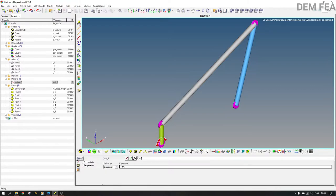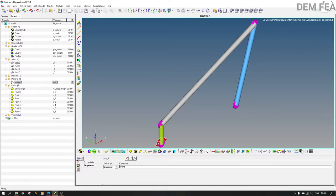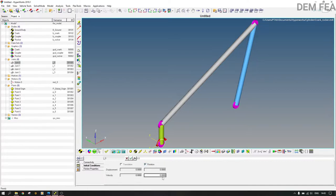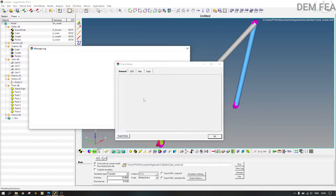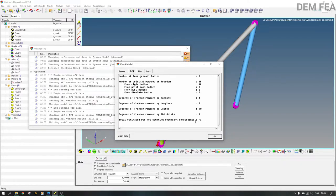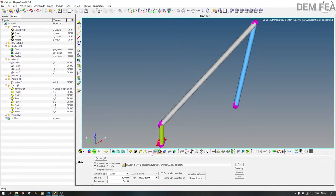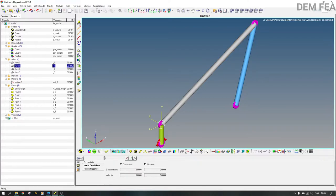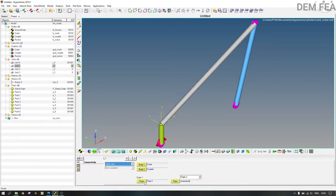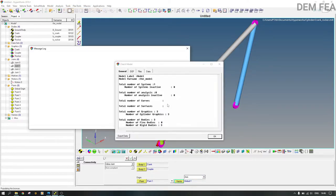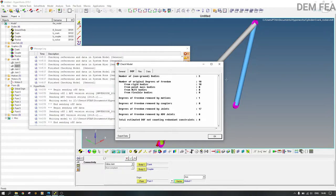Set the initial condition to 15 radians per second and save the model. Check the model again. To remove the redundant constraints, change joint two from a revolute joint to an inline joint. Set it at point one, axis global Y. Check the model — now it is okay, there is no negative DOF.